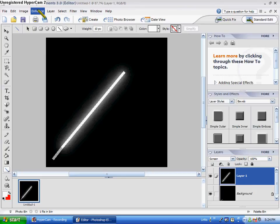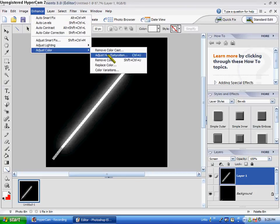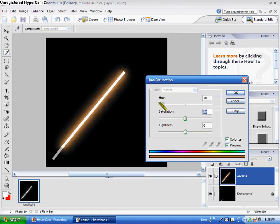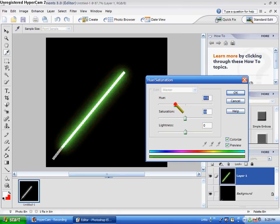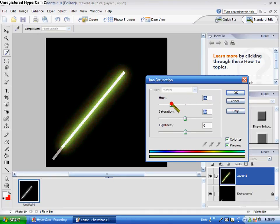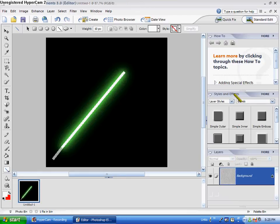I'm going to go to Enhance, Adjust Color, Adjust Hue Saturation, Colorize. I set the saturation to 50. Now, watch what happens as I slide this thing around. The lightsaber changes color. I'm going to make a green one. I like green. Now we're going to push Ctrl E again. And voila, you have a lightsaber.